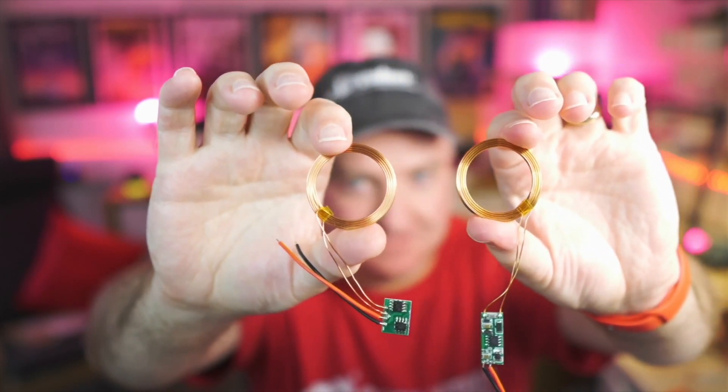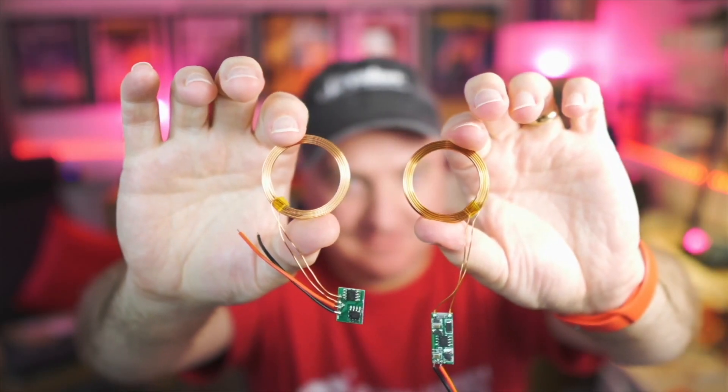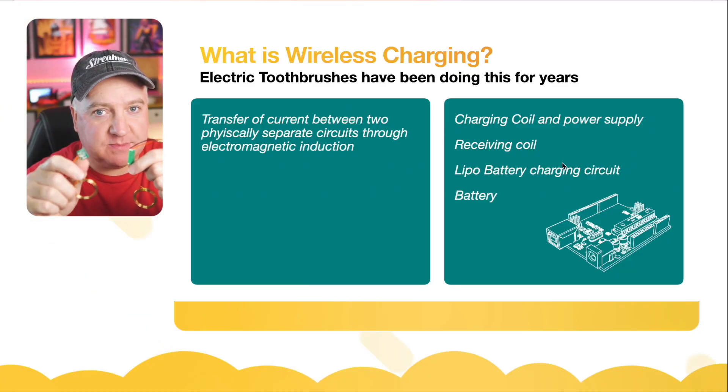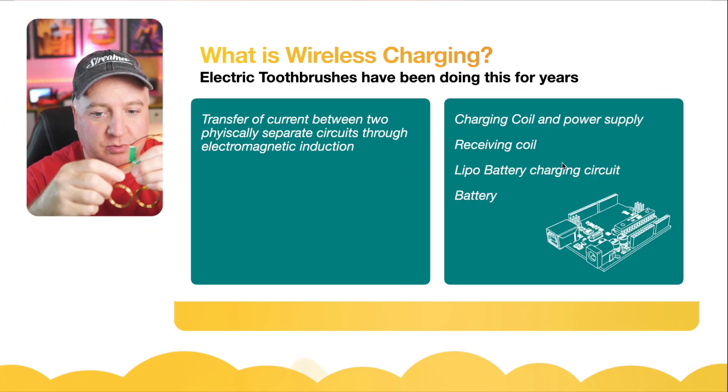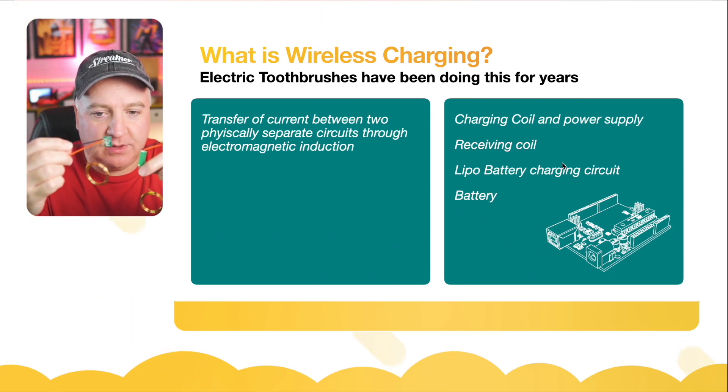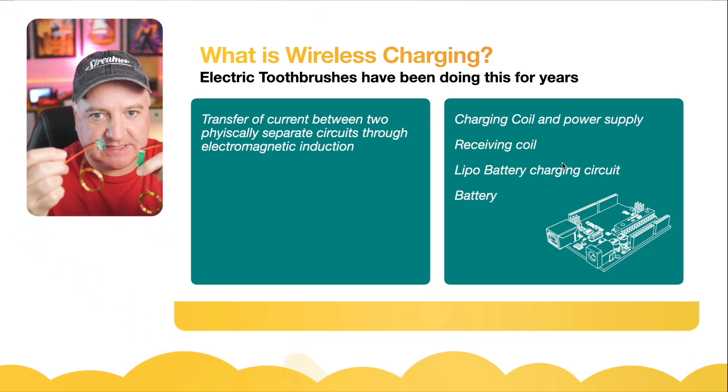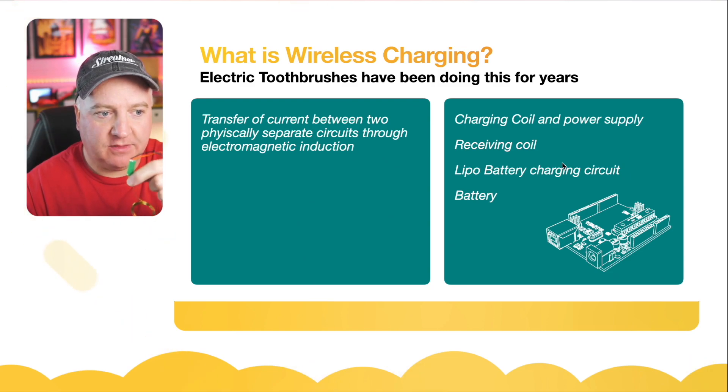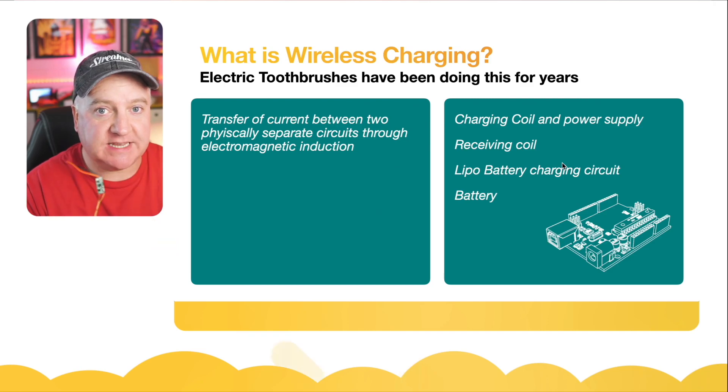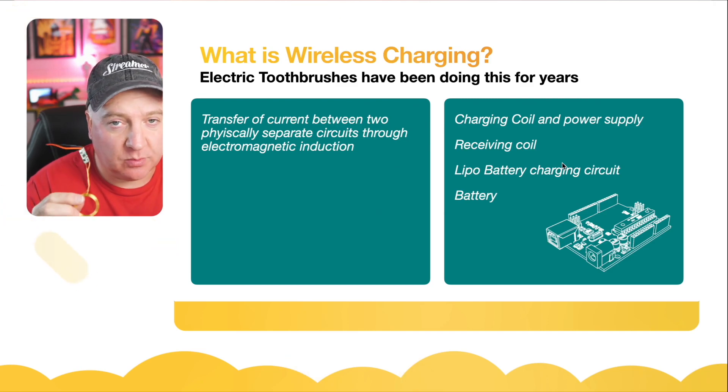The square piece is the transmitter - this is what you plug your bench power supply into. The tall thin one is the receiver, which you're going to put onto your robot.